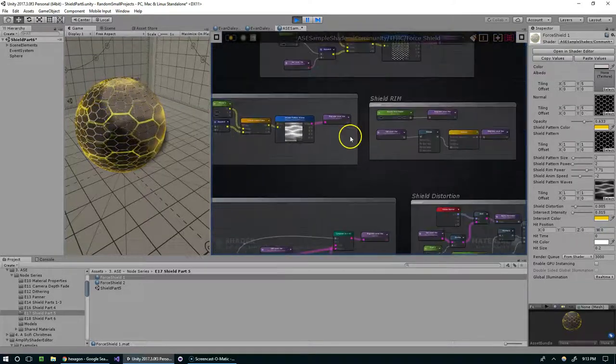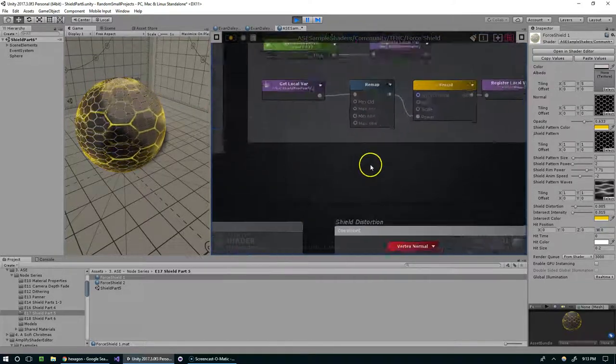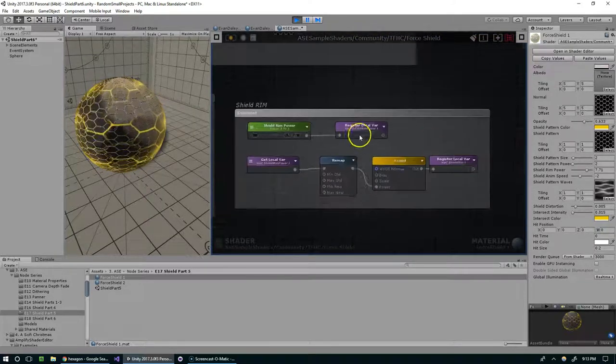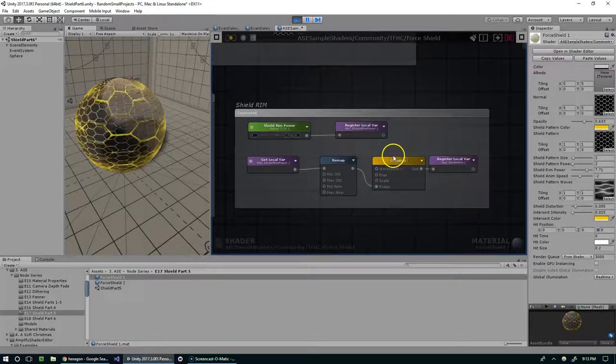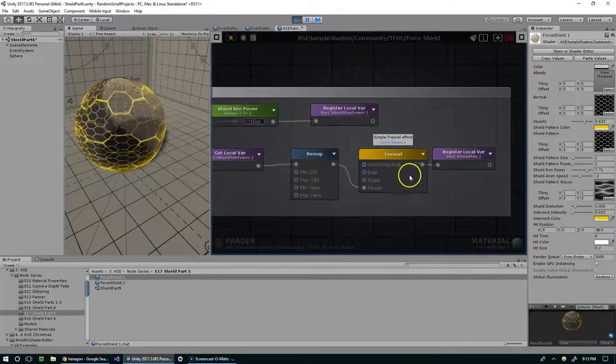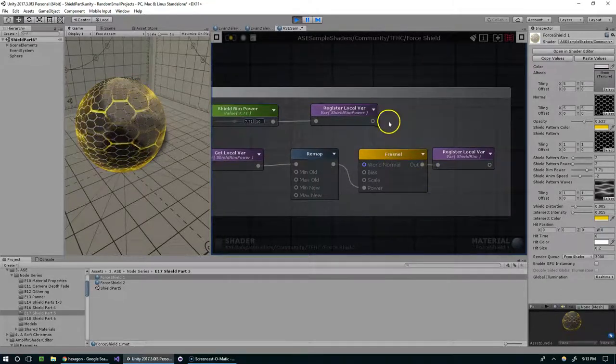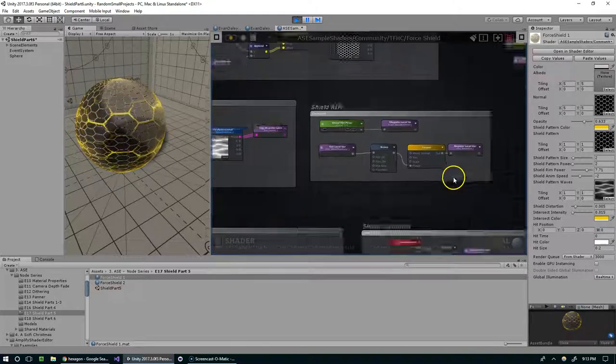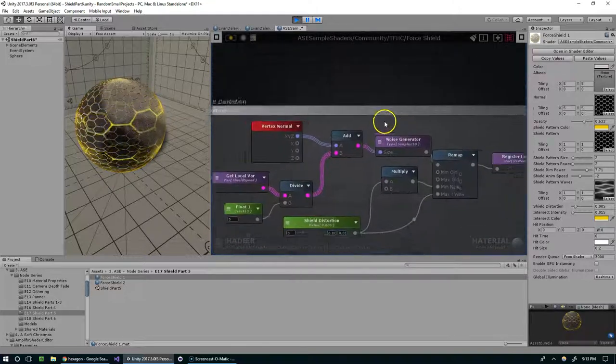We've got the shield rim that's the fresnel effect and we covered that in like episode five maybe, and I really like the fresnel effect. I definitely recommend checking out that video if you haven't seen it yet.